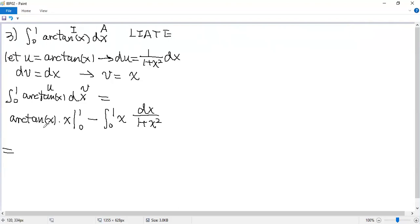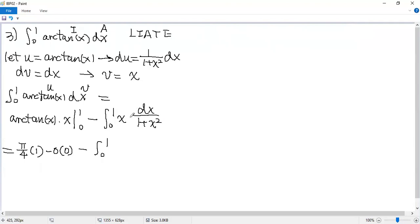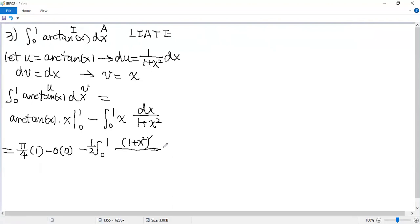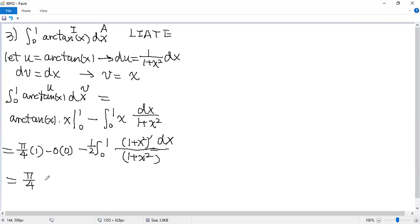So the given definite integral becomes U times V evaluated from 0 to 1, minus the integral from 0 to 1 of V du. That is arctan(x)·x evaluated from 0 to 1, minus integral from 0 to 1 of x/(1+x²) dx. When x equals 1, arctan(1) equals π/4, times 1. When x equals 0, arctan(0) equals 0, times 0. For the second part, the integral from 0 to 1, the denominator is 1+x².